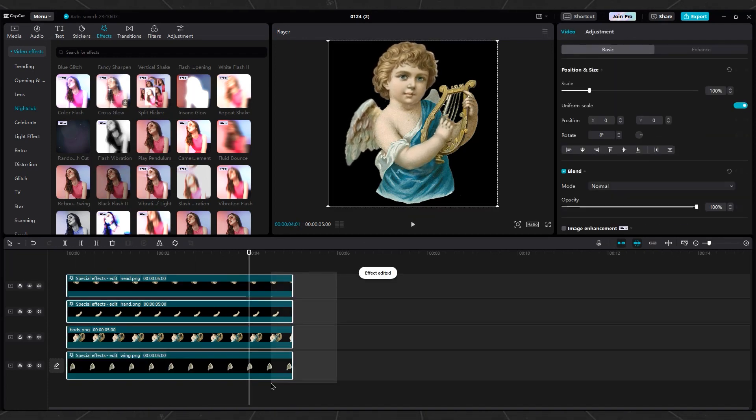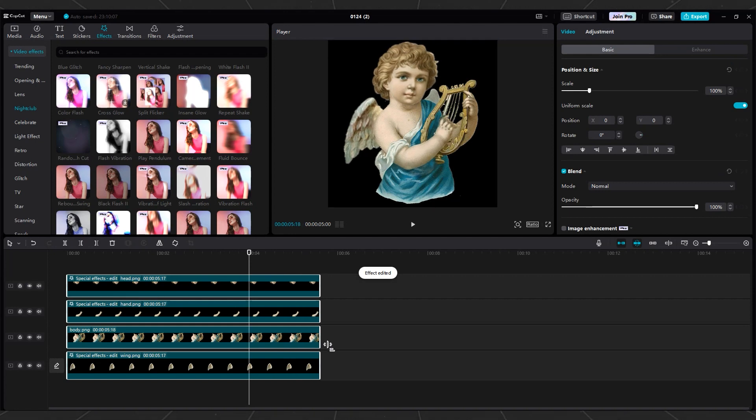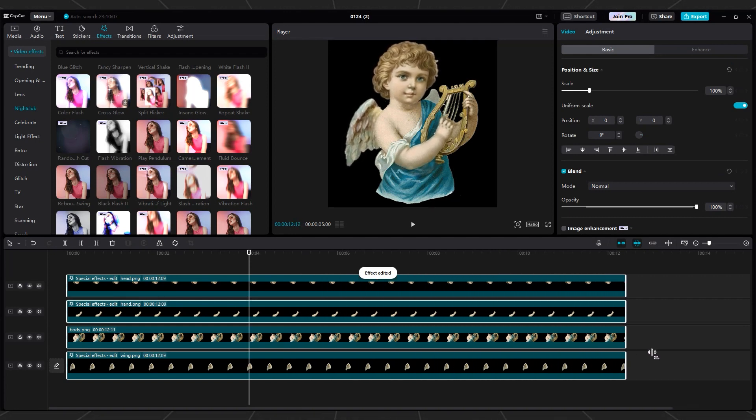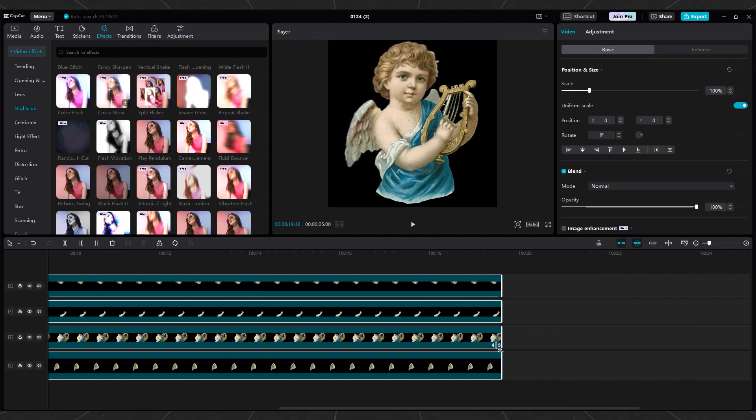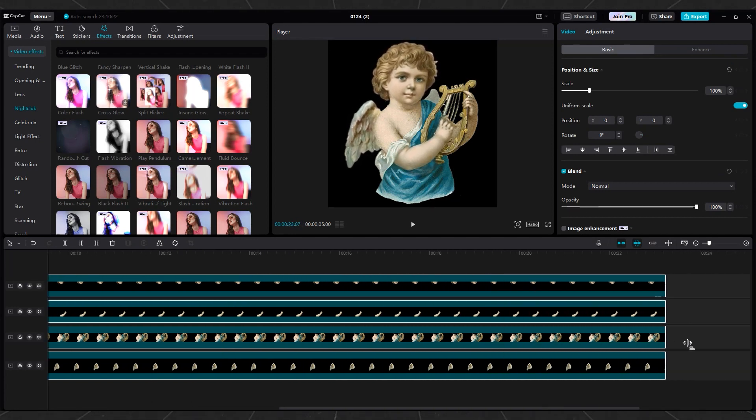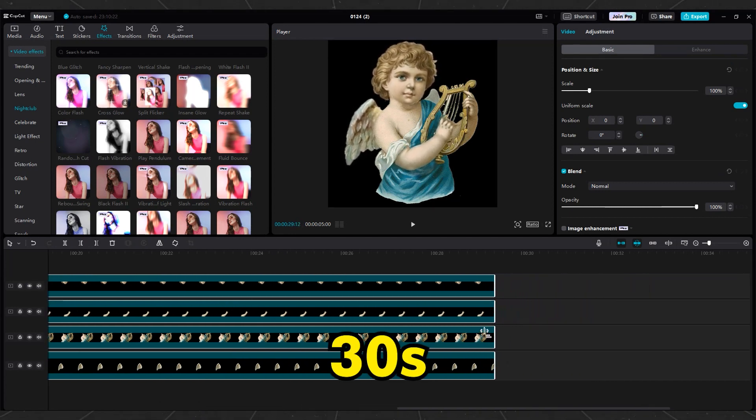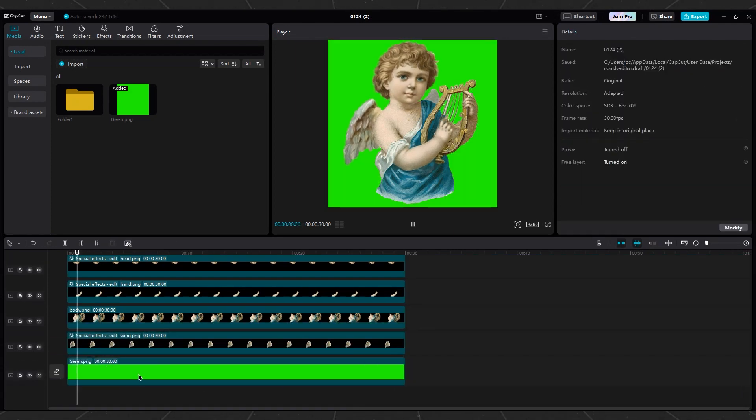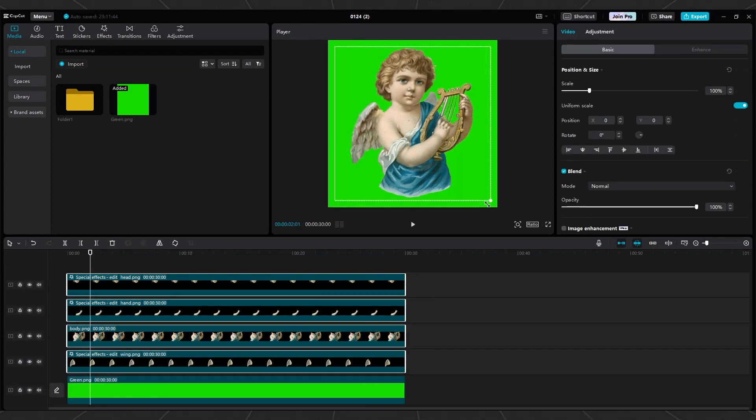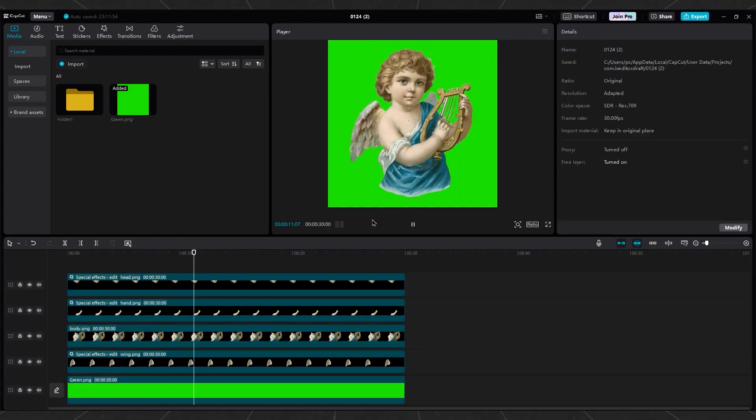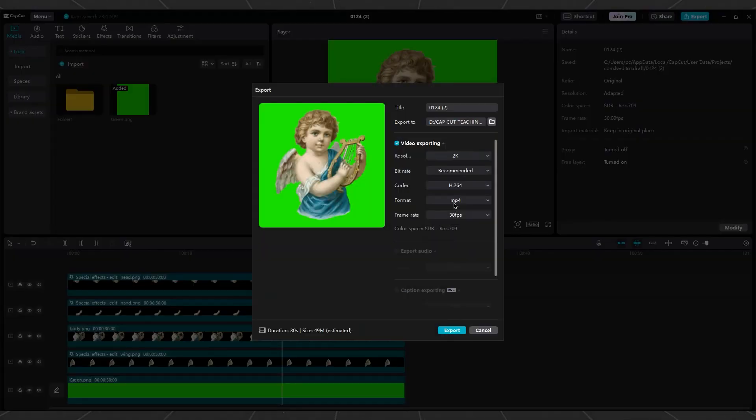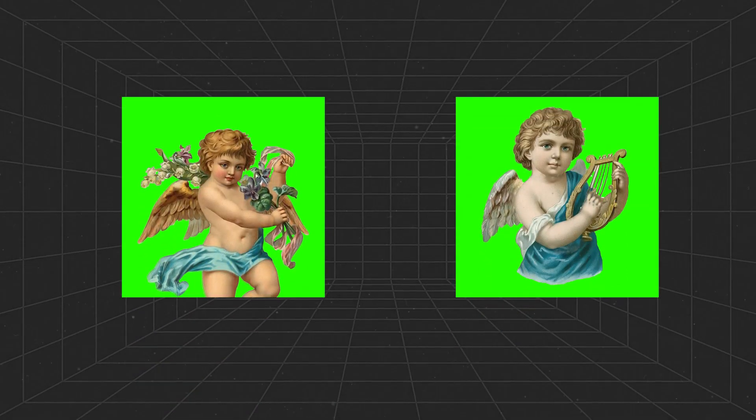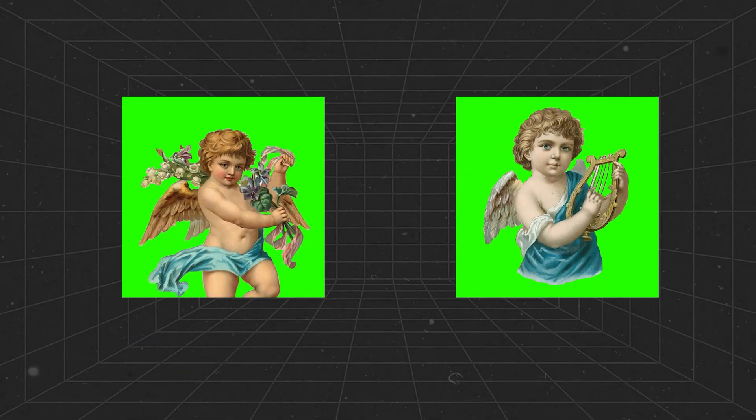Select all the layers in your project. Adjust the duration of the selected layers to be 30 seconds. Place a green screen under all layers and export in 2K or 1080p. Repeat this process for the other angels. You should end up with something like this.